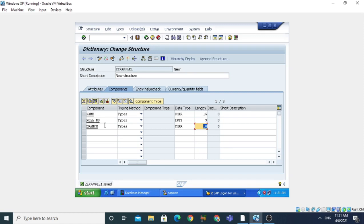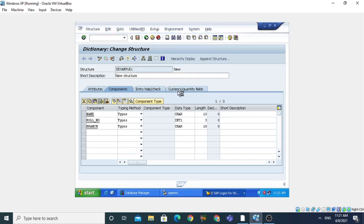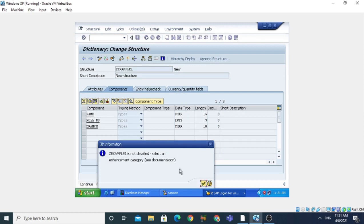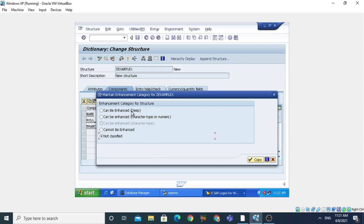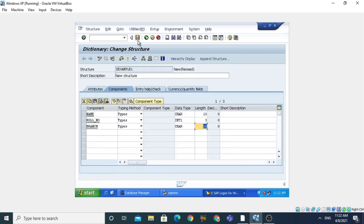Before activating the structure, we need to specify the category — which type this structure belongs to: flat, nested, or deep. To select the category, click the Extras button. It will show 'Popular Enhancement Category' — click on it. In the enhancement category, click Continue. It shows three types: can be enhanced deep (if a component is an internal table), can be enhanced character type, or numeric. Since we selected character type, click the Copy button. Check syntax, save, and activate.